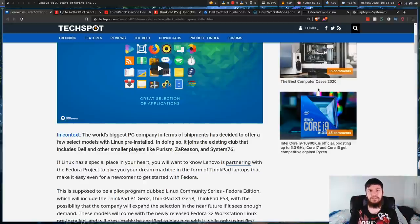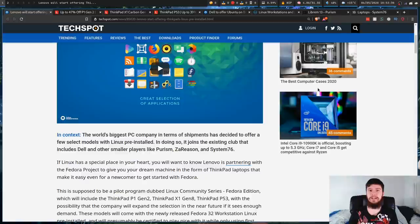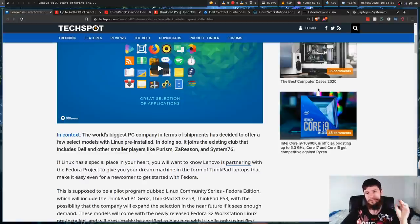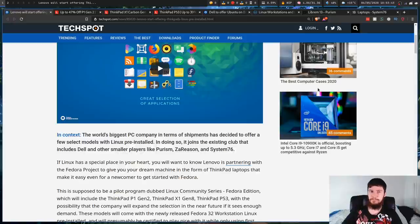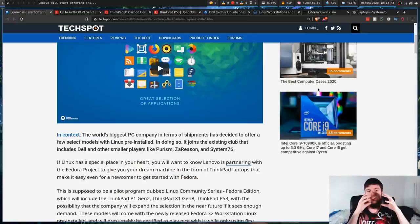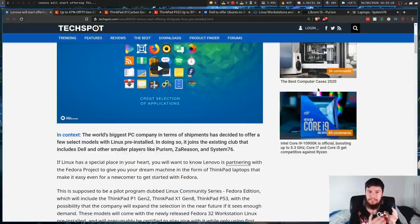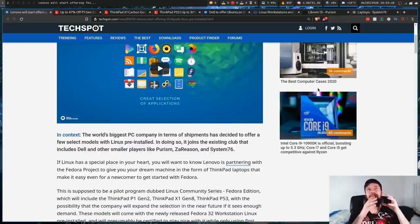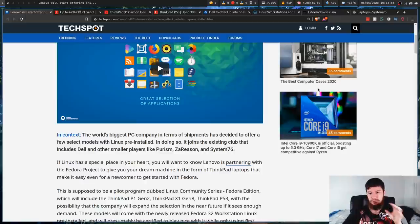But the reason why it's important to be having Lenovo doing this is because Lenovo is one of, if not the biggest OEM providers in the world. So if you have someone this massive who starts selling Linux devices, more and more people are going to start actually looking at this as something that's actually reasonable to do their work on.